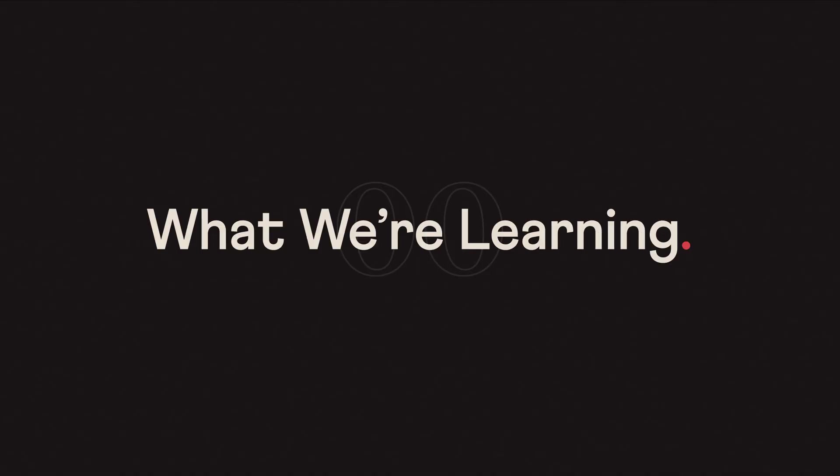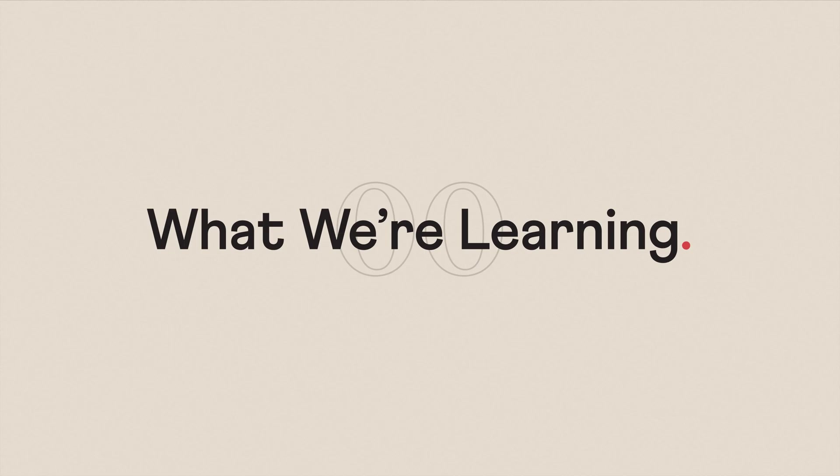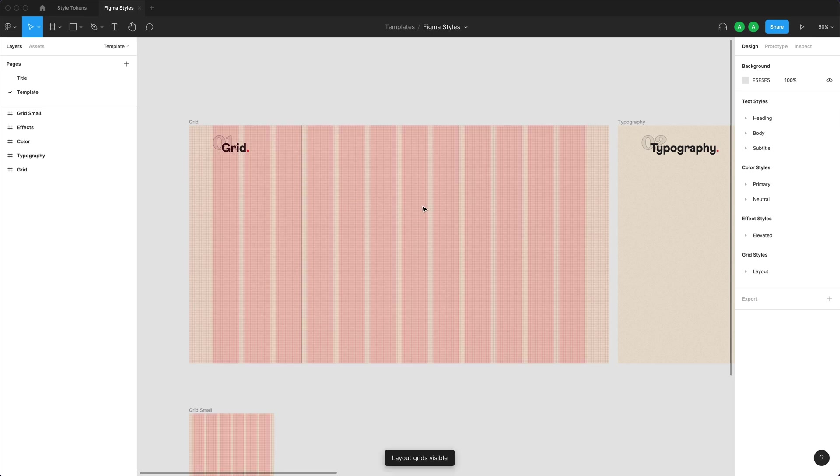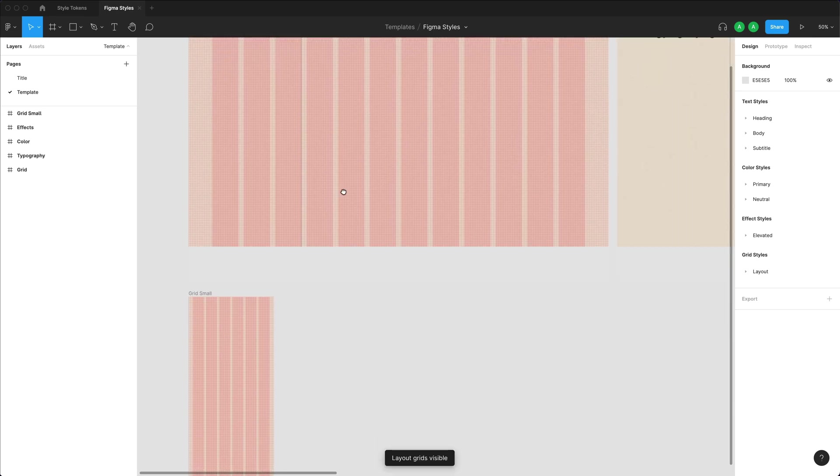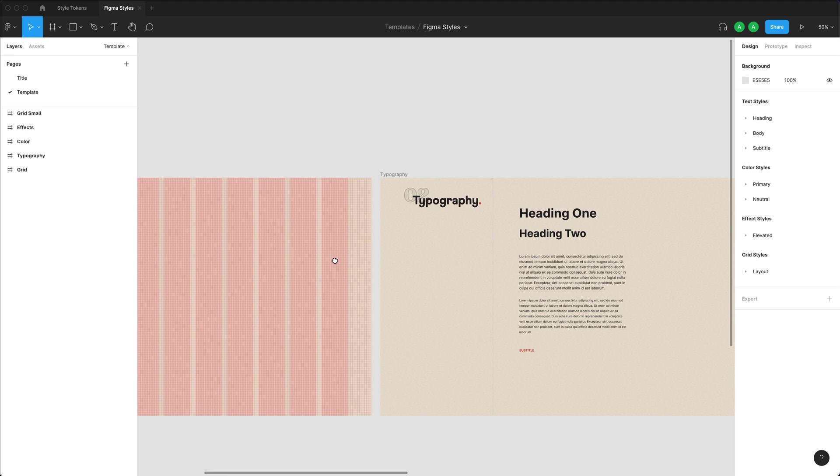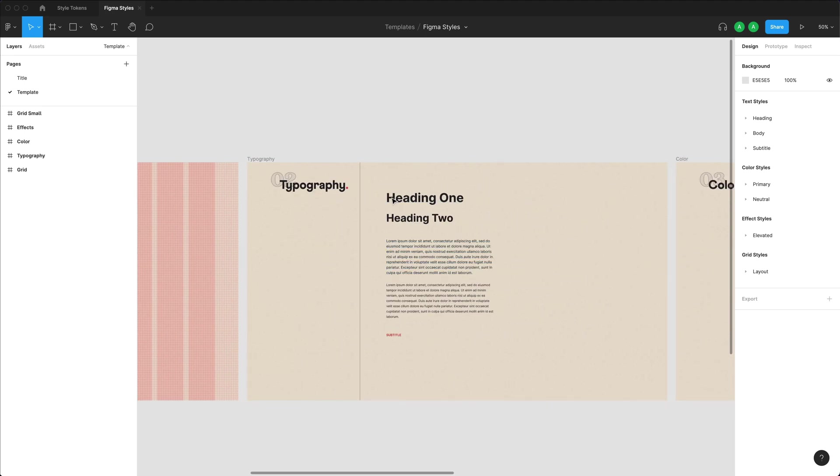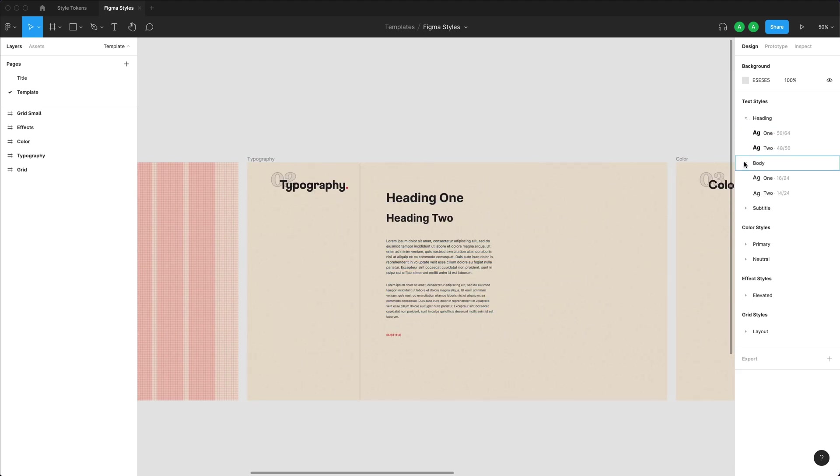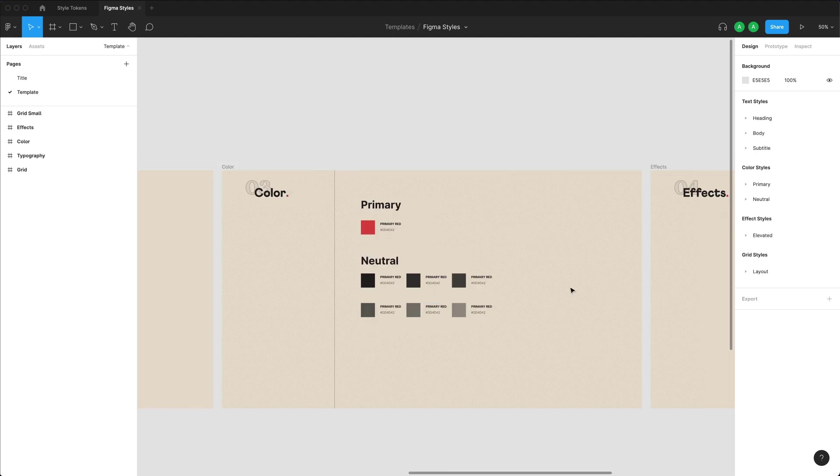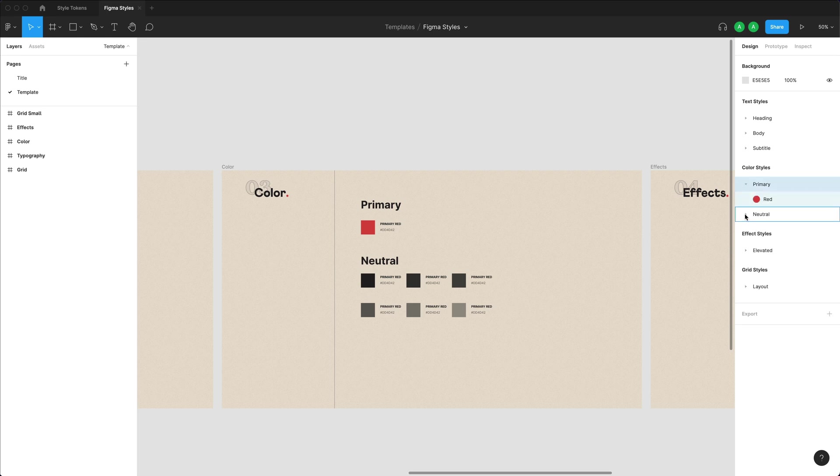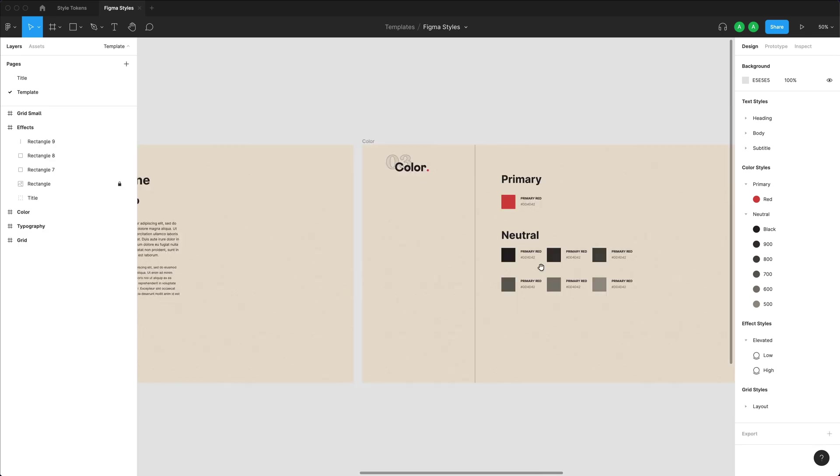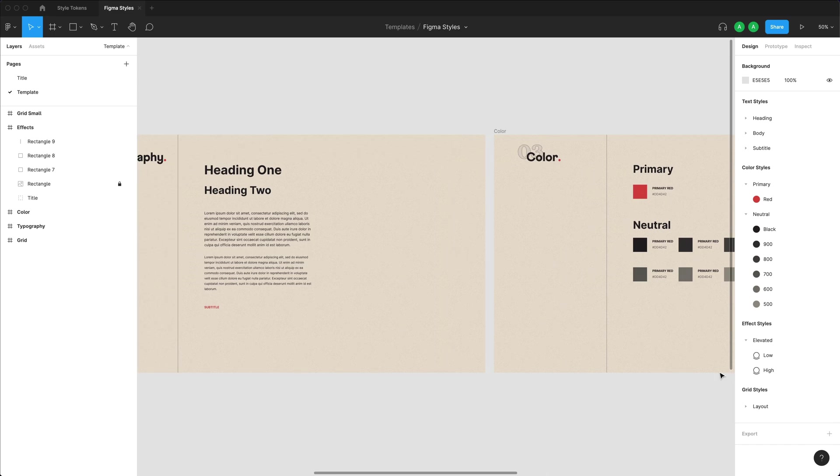By the end of this video, you're going to learn how to create grid styles, effect styles, color styles and text styles. And basically, we're going to go through and create this grid system for mobile and desktop. We're going to create all of these different text styles that you see over here, which we have a heading, body, subtitle in our example. We're then going to approach the same thing with colors, where we're going to create a palette of primary and neutral. And we're going to create this drop shadow style for both a high and a low shadow.